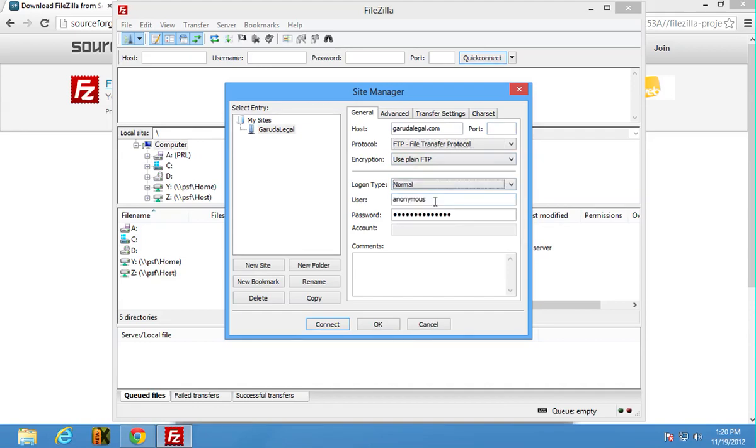Then I'm gonna put in my username and password for HostGator and then I'm gonna click connect.